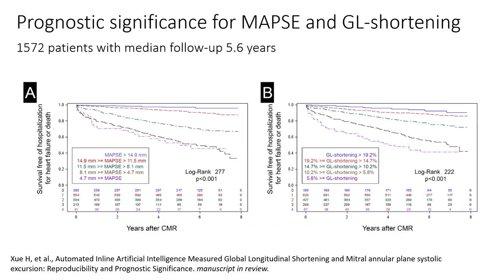We studied the prognostic significance of both AI-derived MAPSI and GLS on a cohort of 1,572 patients with 5.6 years median follow-up, in collaboration with Eric Shelbert at UPMC. The Kaplan-Meier survival curves for AI-measured global longitudinal shortening are shown for survival free of hospitalization and death. Both MAPSI and GLS Kaplan-Meier curves were generated in five bins separated by standard deviation increments to illustrate the dose-response relationships. The chi-squared values from Cox progression models show greater associations with outcomes for MAPSI than GLS, and both associated better than EF. The AI measurements done in only seconds slightly outperformed the manual measurements, which require 10 minutes.